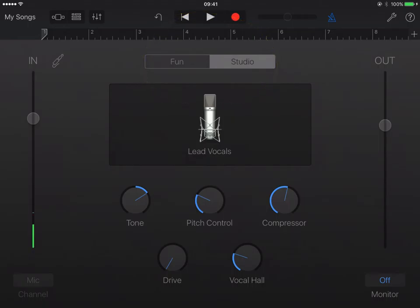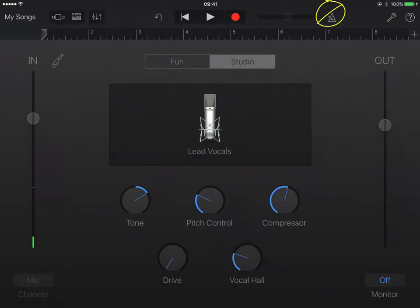Now before I actually get going with my radio show, the little blue icon up here in the top right hand corner is for a metronome that ticks. Whilst that could be useful, I don't really want it for what I'm going to do now, because the noise would be too distracting. So I've turned it off.